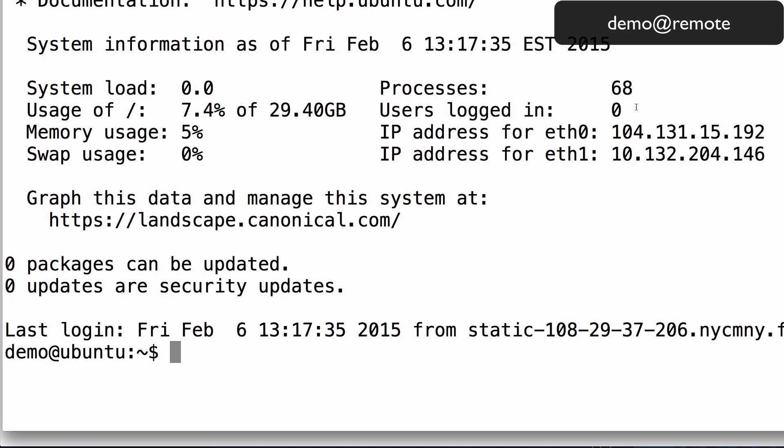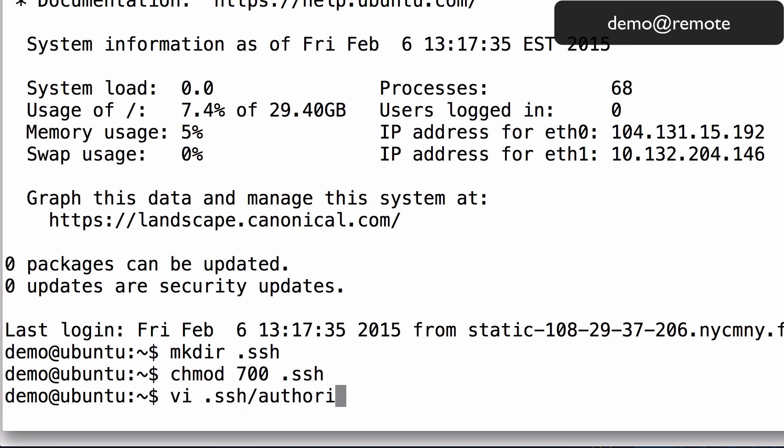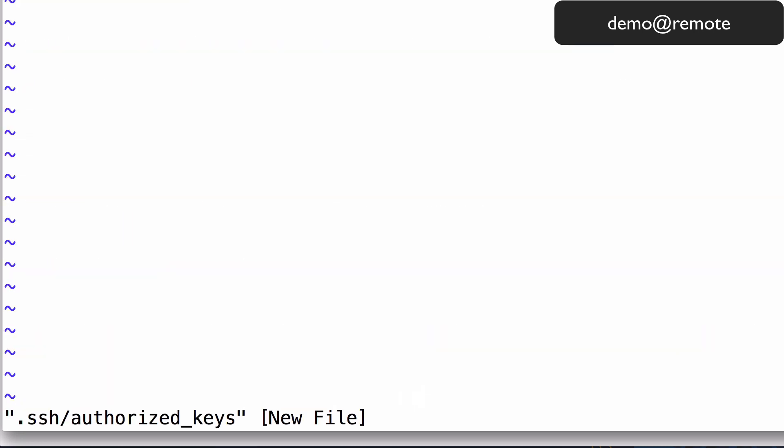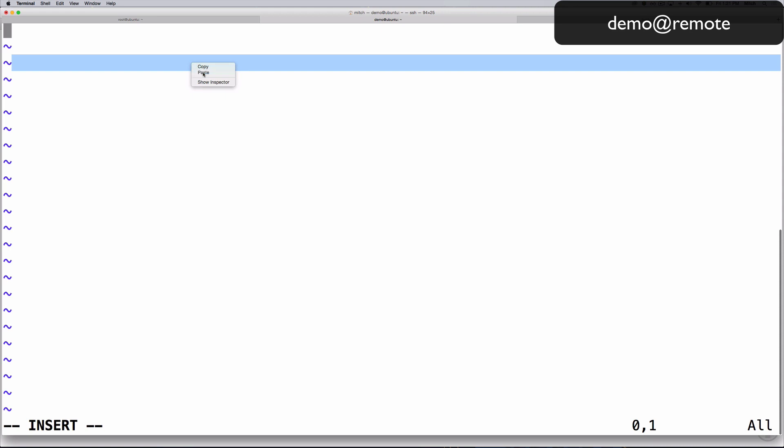Make a new .ssh directory by typing mkdir .ssh. Now restrict its permissions by entering chmod 700 .ssh. Now type in vi .ssh slash authorized underscore keys to create and open the authorized key file with vi. Press i, then paste in the public key, then hit escape.